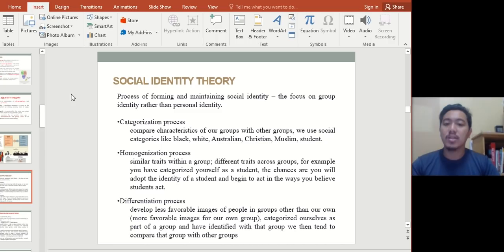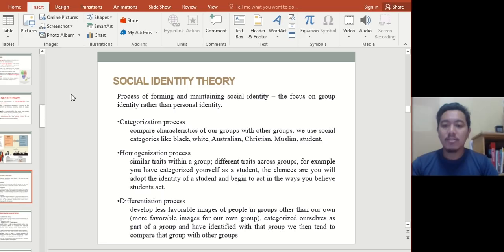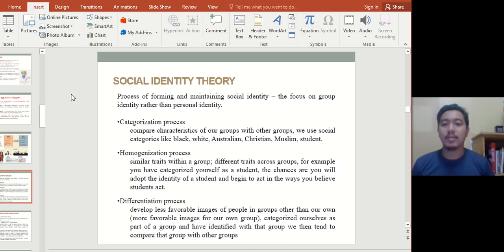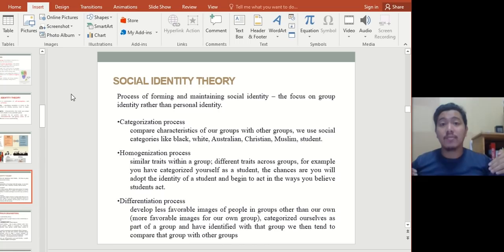The differentiation process means developing less favorable images of people in groups other than our own and more favorable images for our own group. We categorize ourselves as part of a group and compare it with other groups — comparing culture with culture, religion with religion, race with race — to differentiate and know whose culture you are in. This is really important when you are trying to work with people of different cultures and different races.